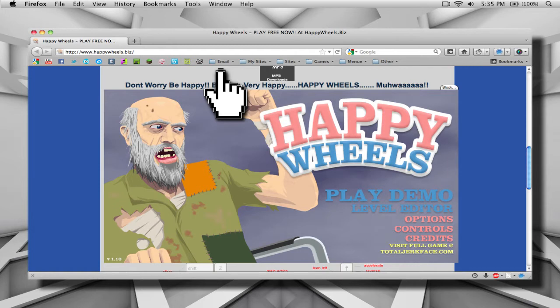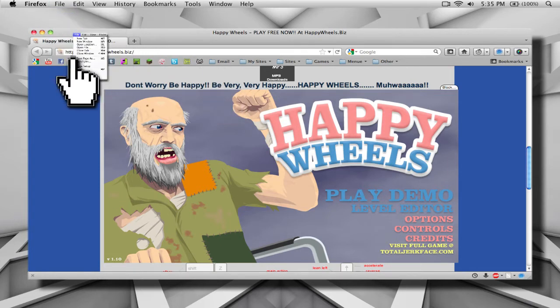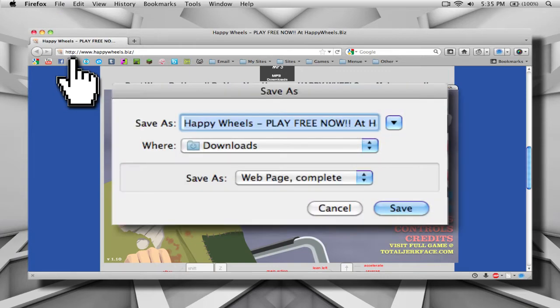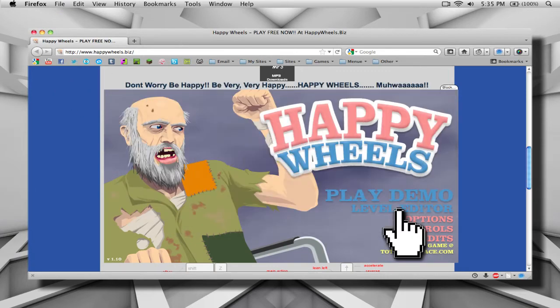Next thing you want to do is just make sure you have everything loaded up, and you want to go to File and Save Page As. Once you have that open, save it to anywhere you want. And once you have it saved,